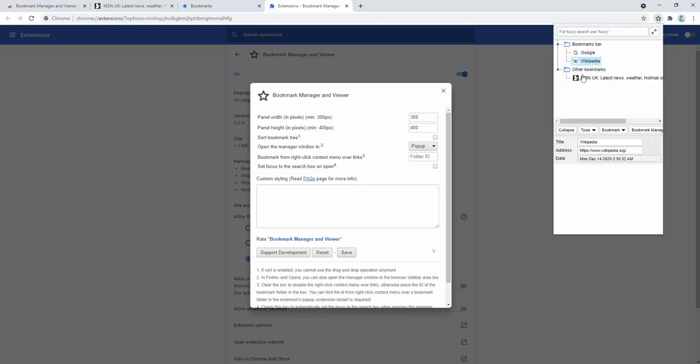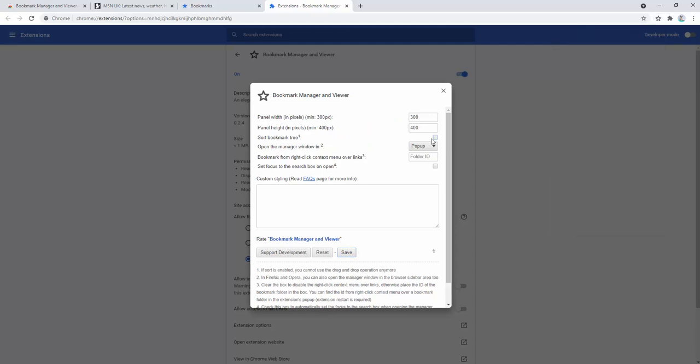Let's change it back to 300 and 400, the minimum values. We also have the ability to set how we want the manager to open, whether it's a pop-up or a new tab. Currently it's a pop-up. If we change this to a new tab and then click...